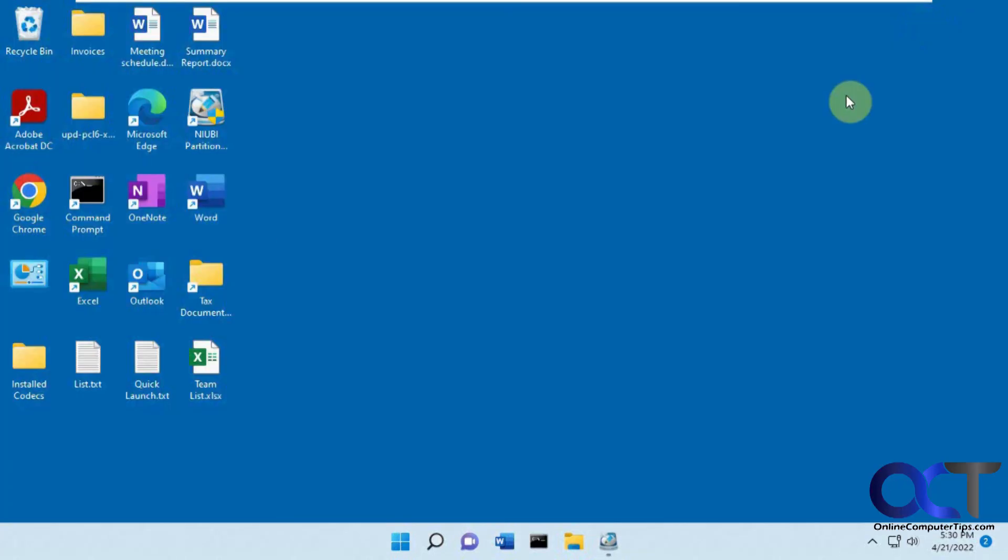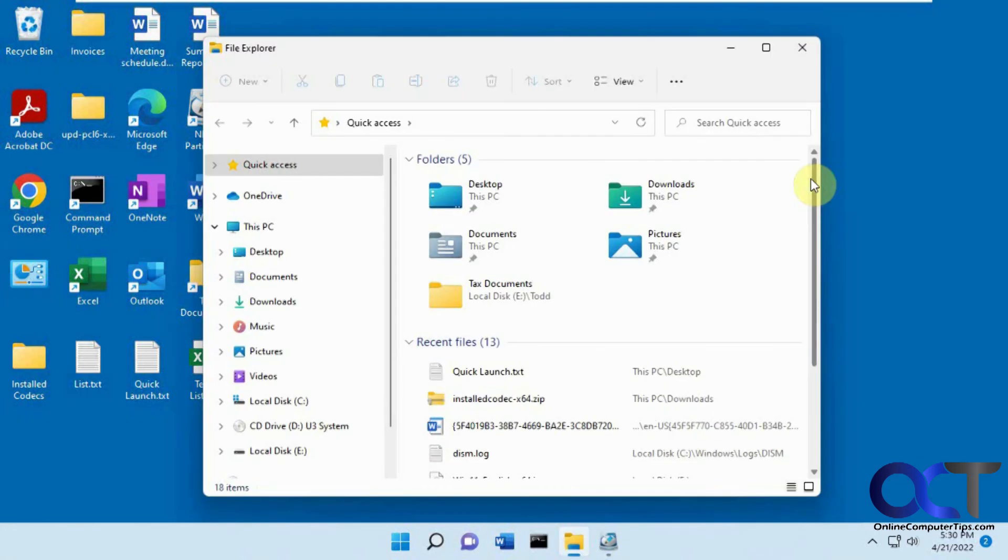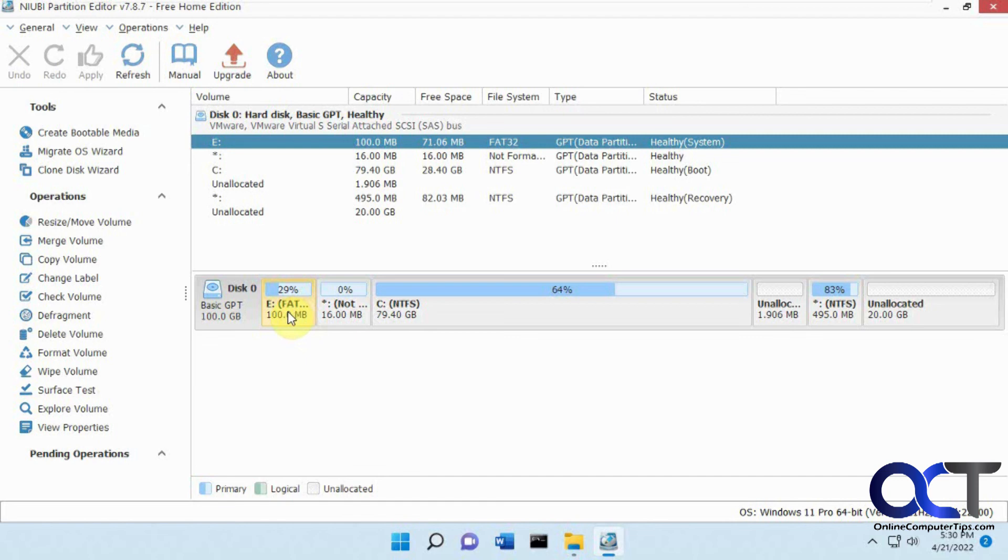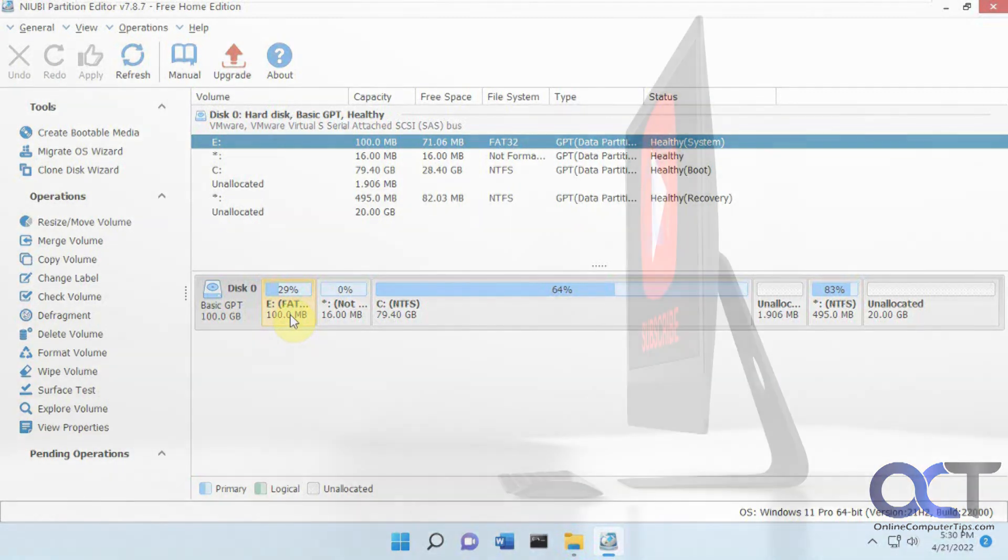But otherwise, it seems to be okay. All right, so like I said, you may or may not get that problem with the extra drive letters. And if you do, you could remove the drive letters from these, and maybe you won't have this problem like I did. So this may vary depending on how you do it, maybe something with the virtual machine. So give it a shot if you want to see how it works for you. All right. Thanks for watching and be sure to subscribe.